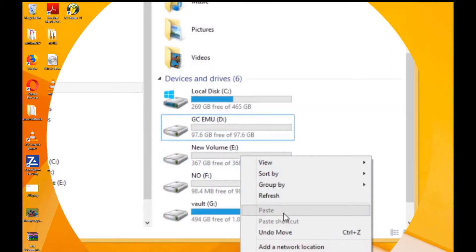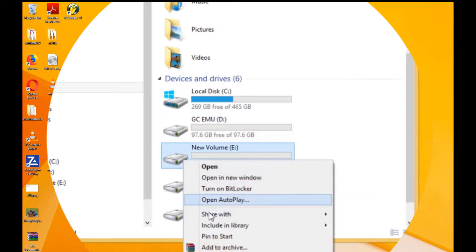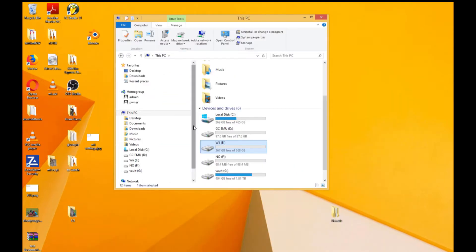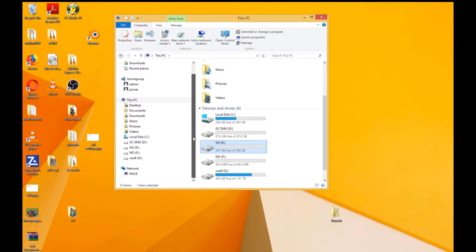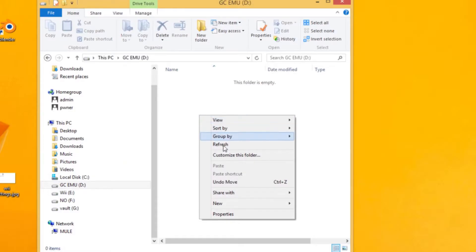Alright, so our emulator and GameCube partition is set up for FAT32, we're good to go. I'm gonna go ahead and rename the second partition, the NTFS partition, to Wii. That's gonna hold all of my Wii backups, and I'm gonna set up a folder structure.